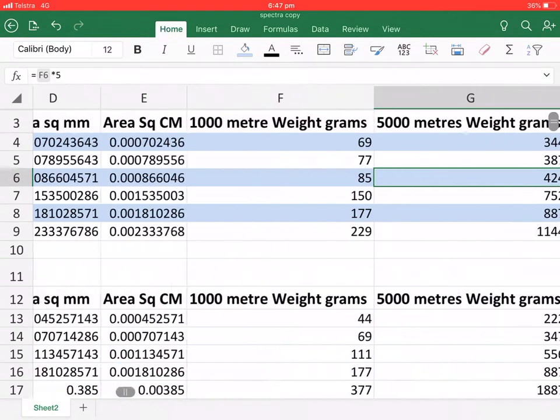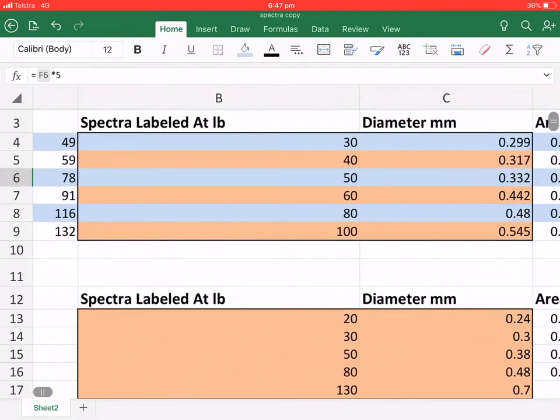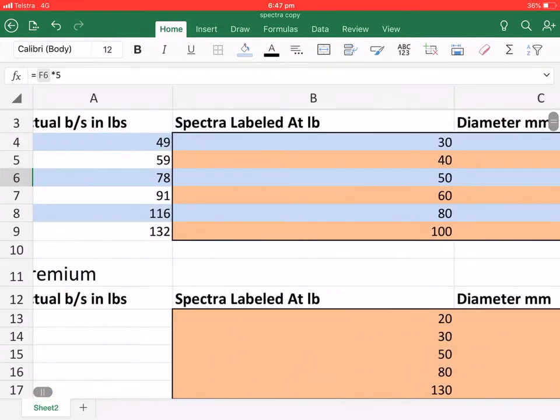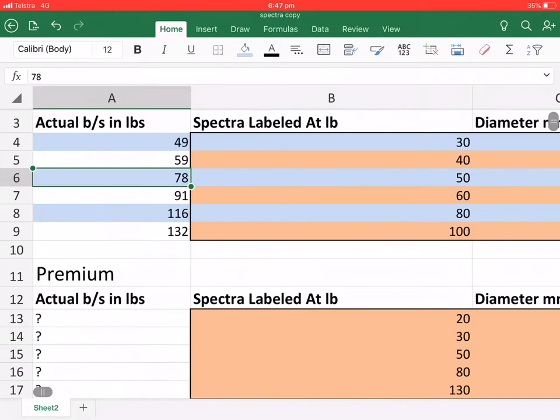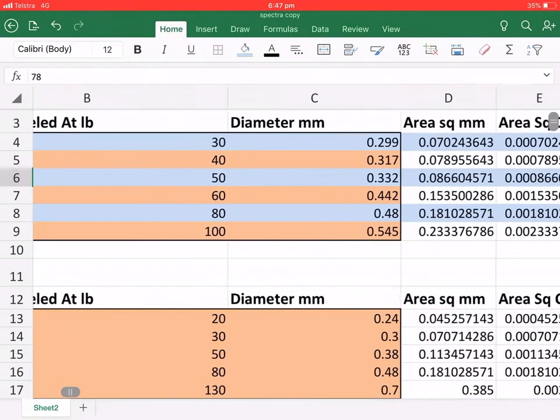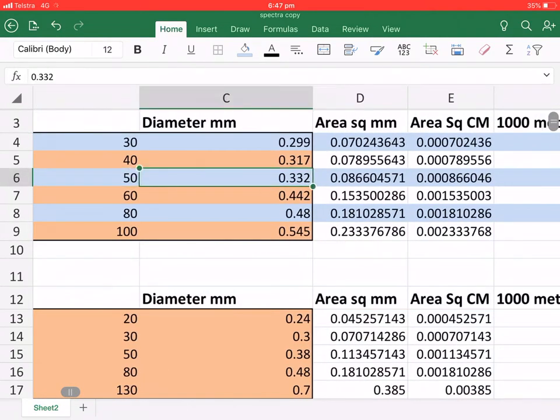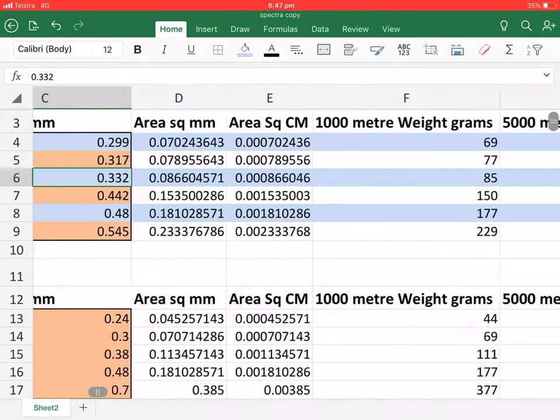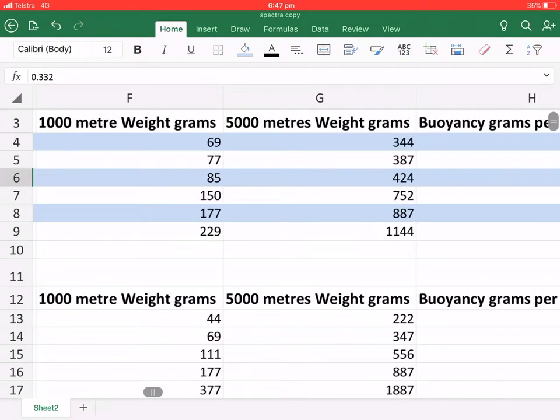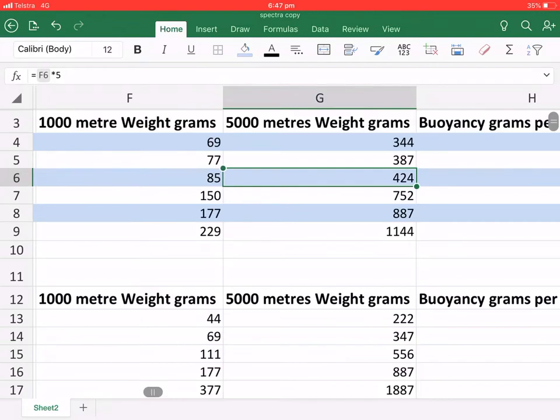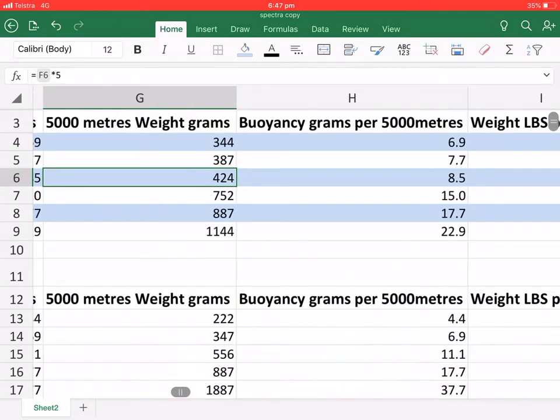And you can see the 50 pound rated and 78 pound tested is the one we're using. So it's 0.332 millimeters thick. As I said before, it's just under half a kilogram.